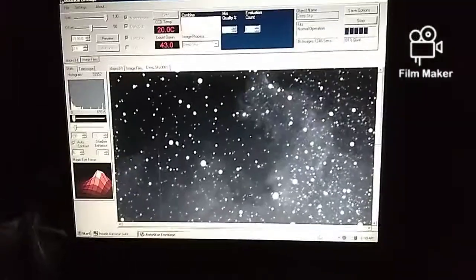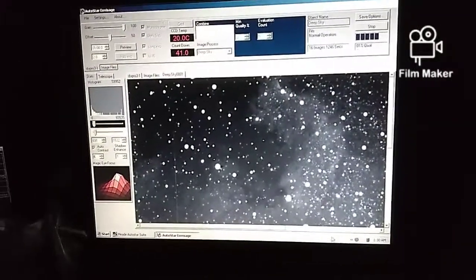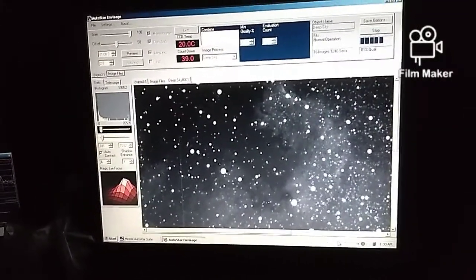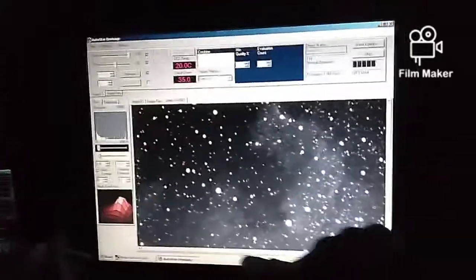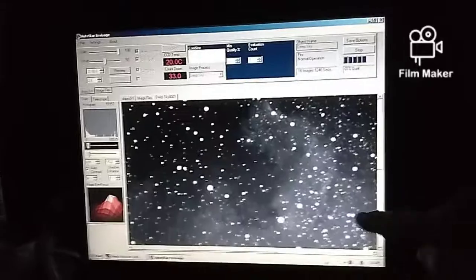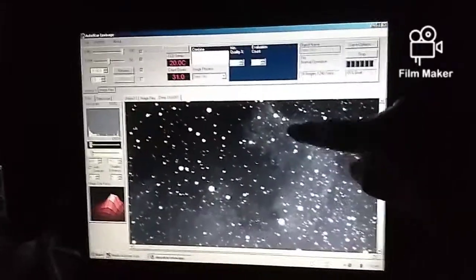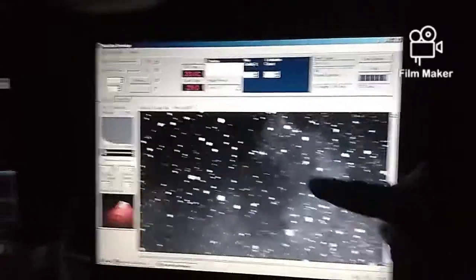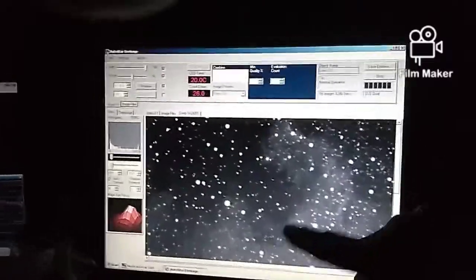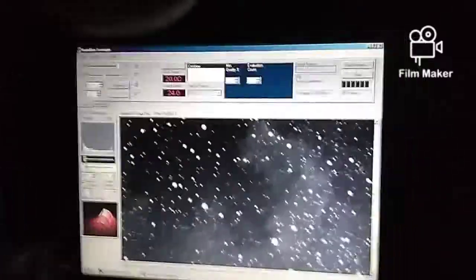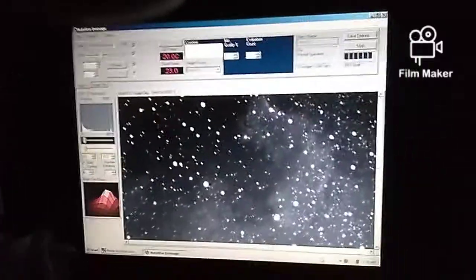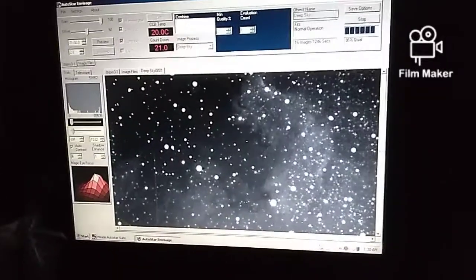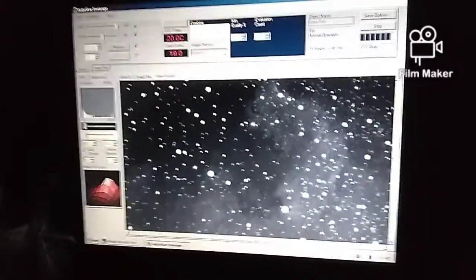And the image I'm taking is a section of the North American Nebula. It's upside down. This would be the United States, and this would actually be Mexico. And this part of the nebula is actually called the Great Wall. It's very strong. Now this is only in hydrogen alpha light.